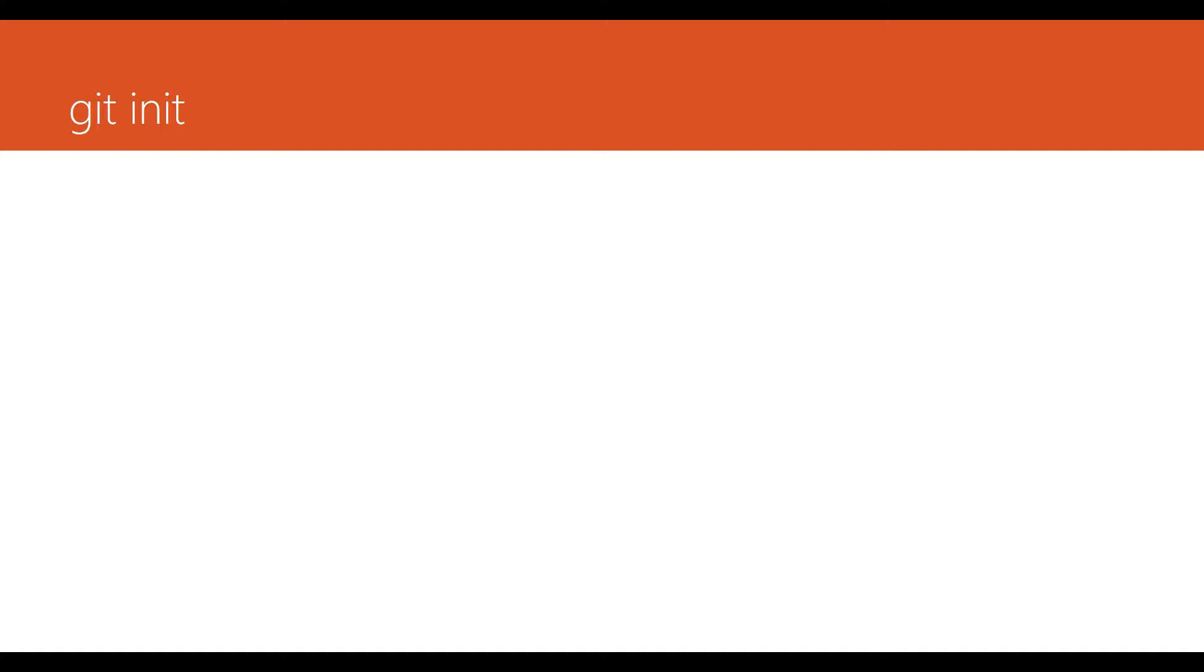And it's pretty simple, the command is git init. So let's launch Git Bash and run this command.